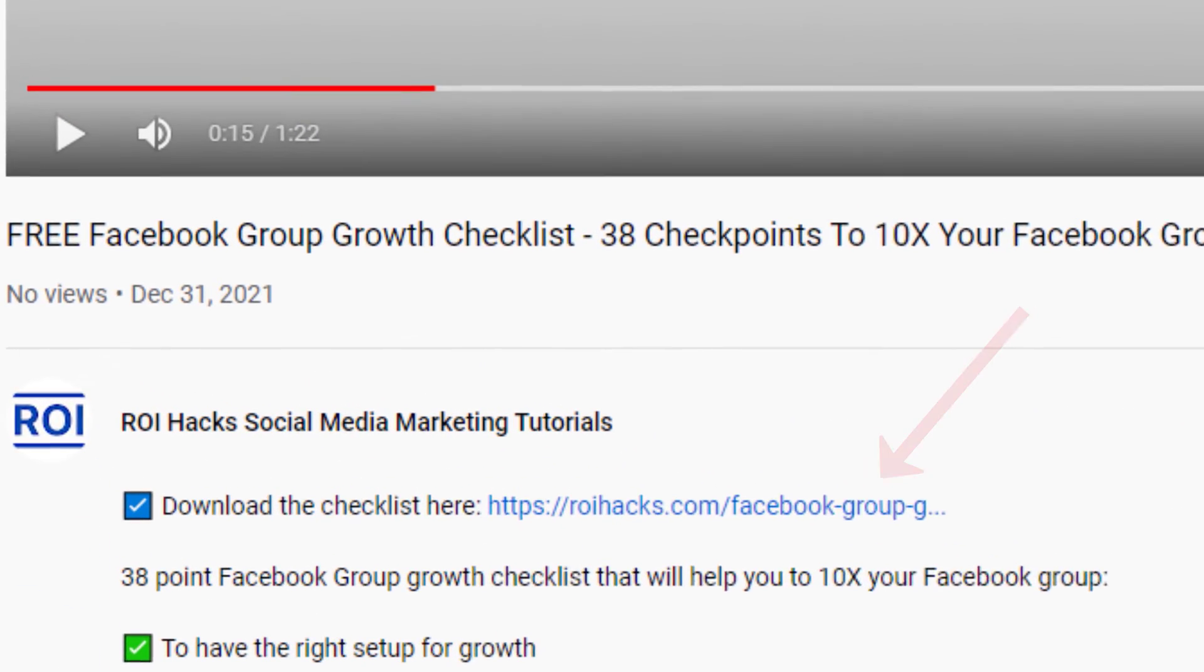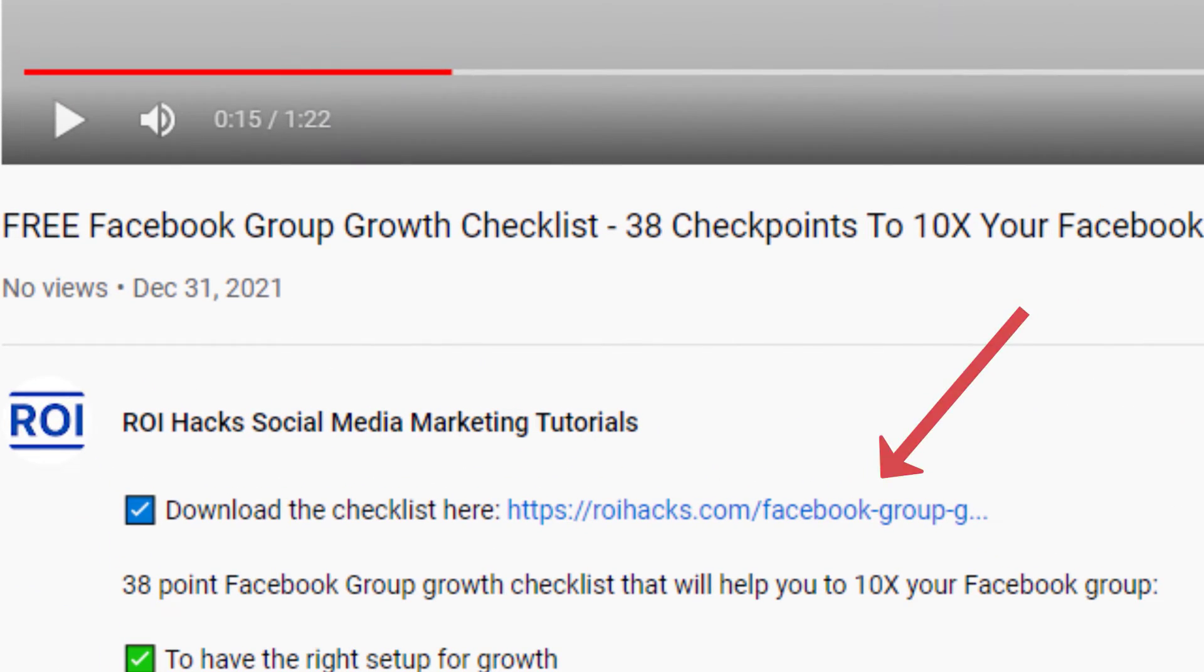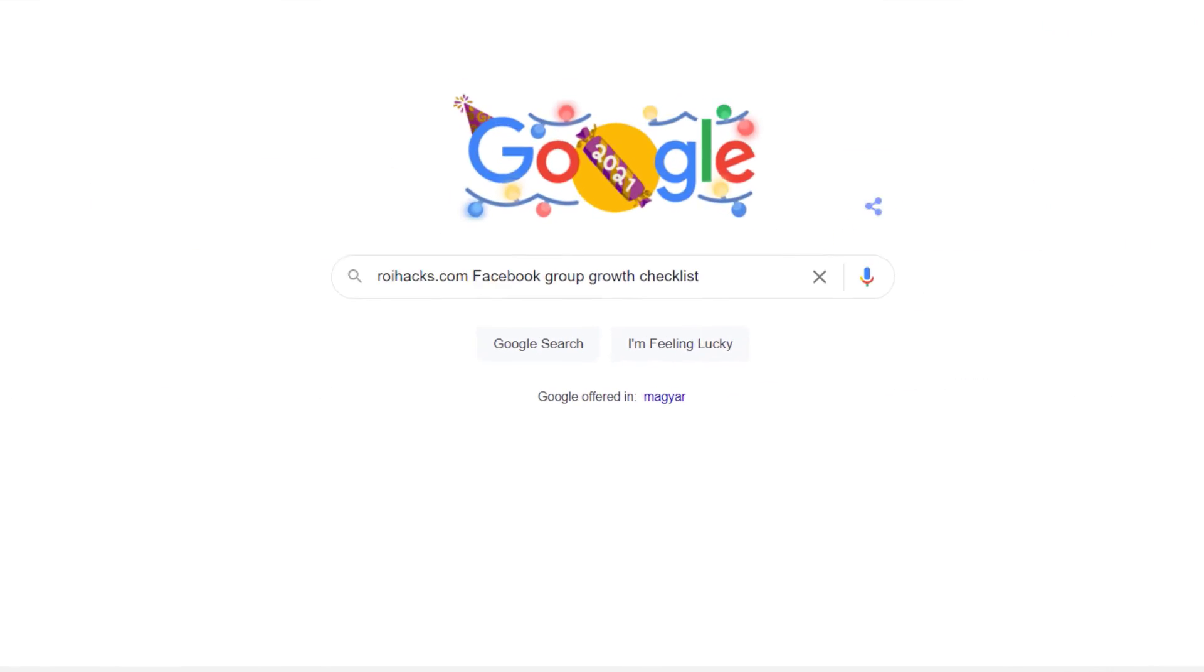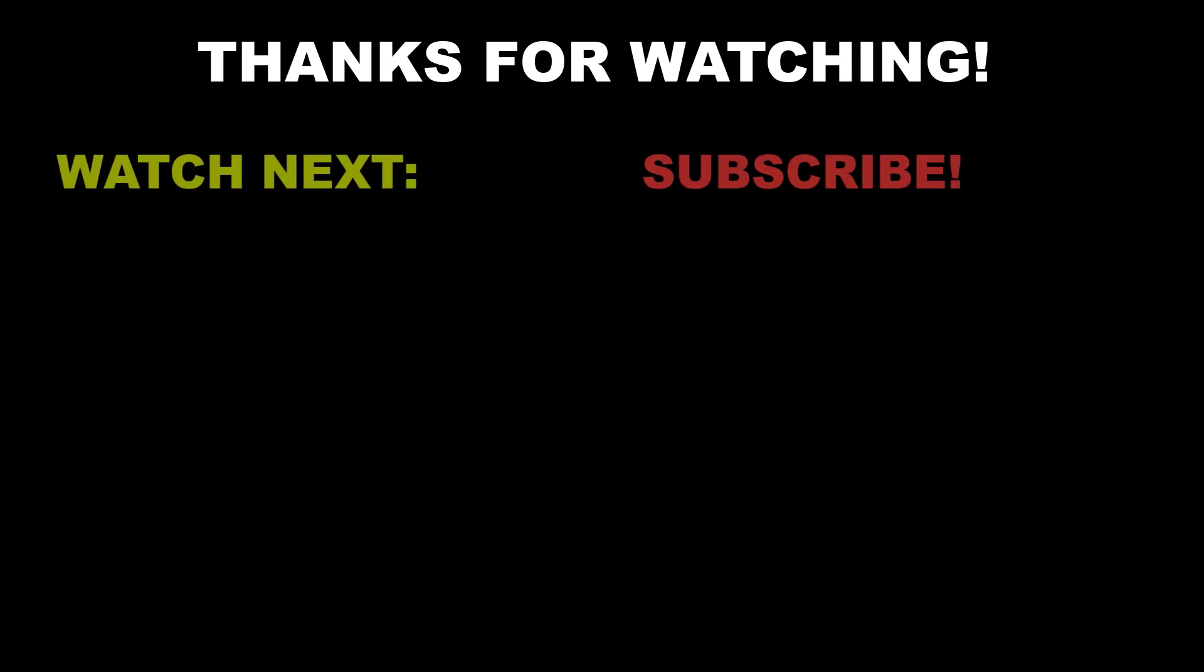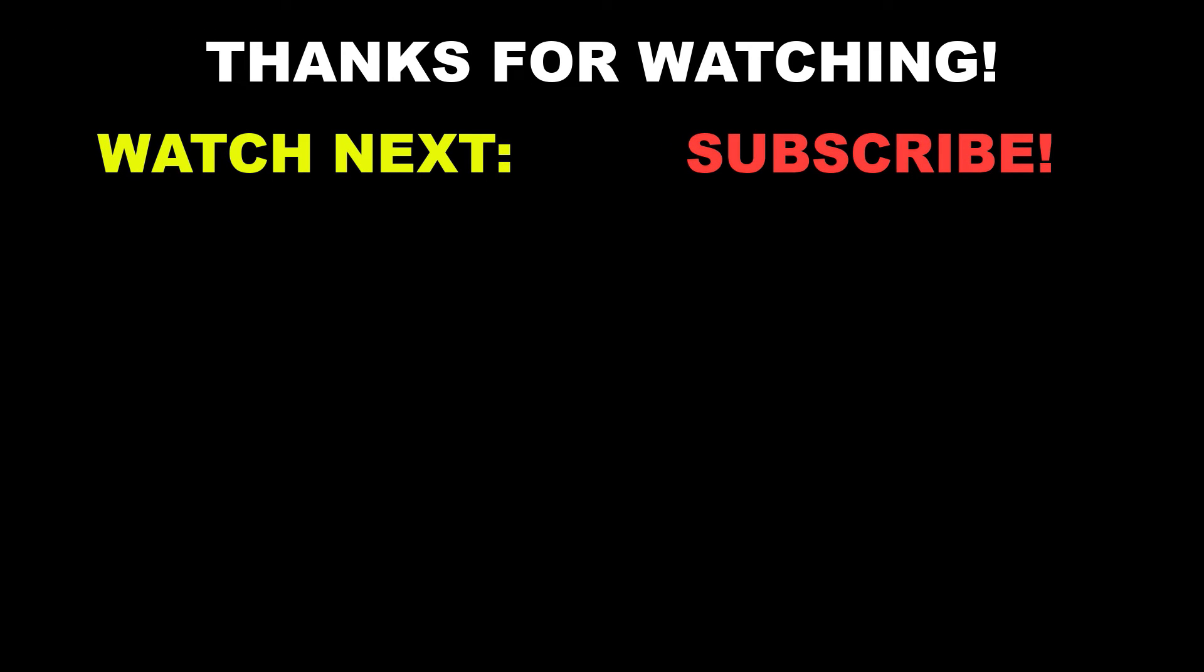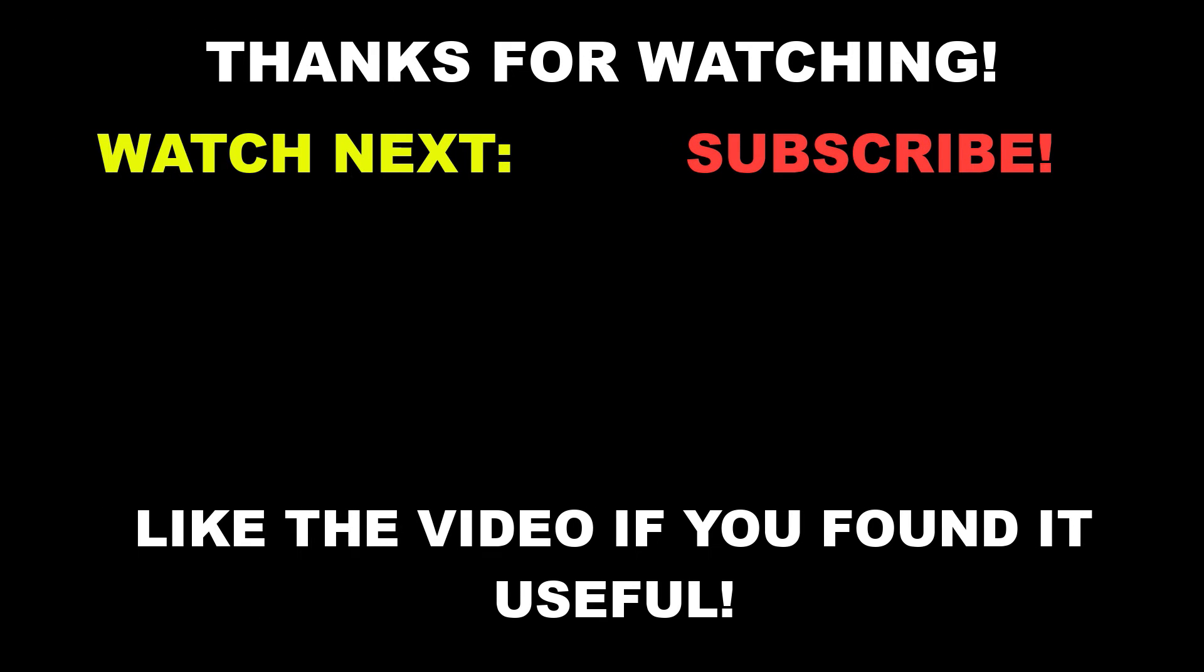You can get the checklist by clicking on the link in the description below, or search in Google for ROI Hacks and add Facebook group growth checklist. Also, if you want to know more about setting up, managing, and growing a Facebook group, make sure to check out our Facebook group marketing tutorial YouTube playlist that you can see on the screen here. See you next time.